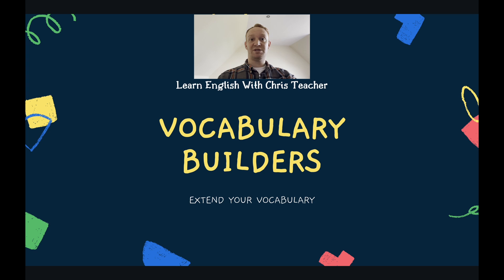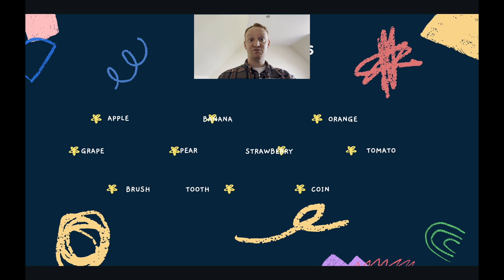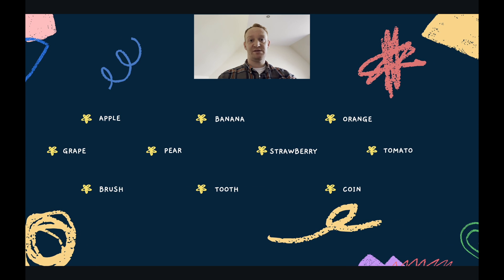Our vocabulary builders extend your vocabulary. Let's have a look at today's words. Please repeat after me — I'll pause for a second after saying each one so you can repeat. Apple, banana, orange, grape, pear, strawberry, tomato, brush, tooth, coin. If you want to go over them again, please pause this video and repeat the words as well as you can.